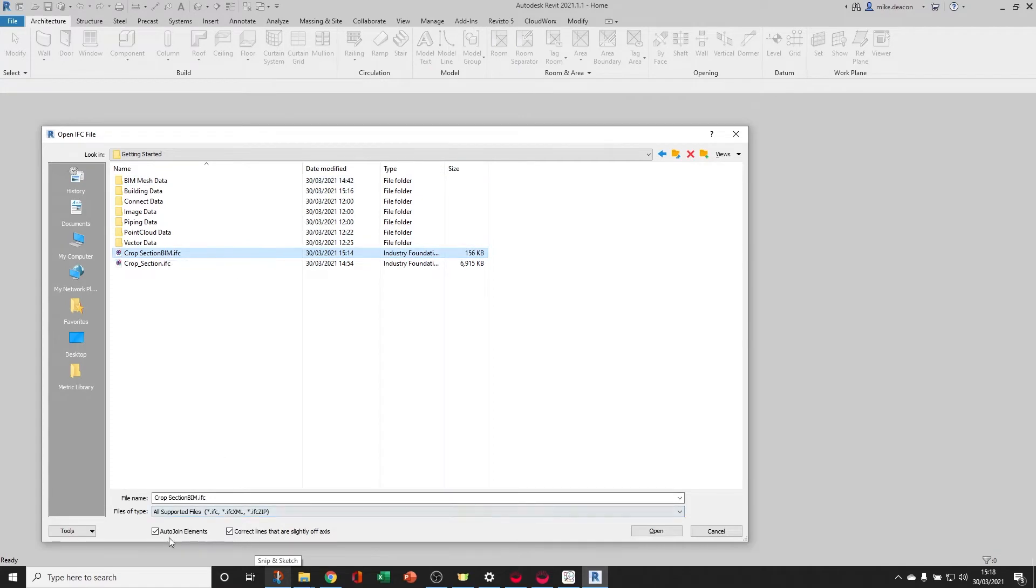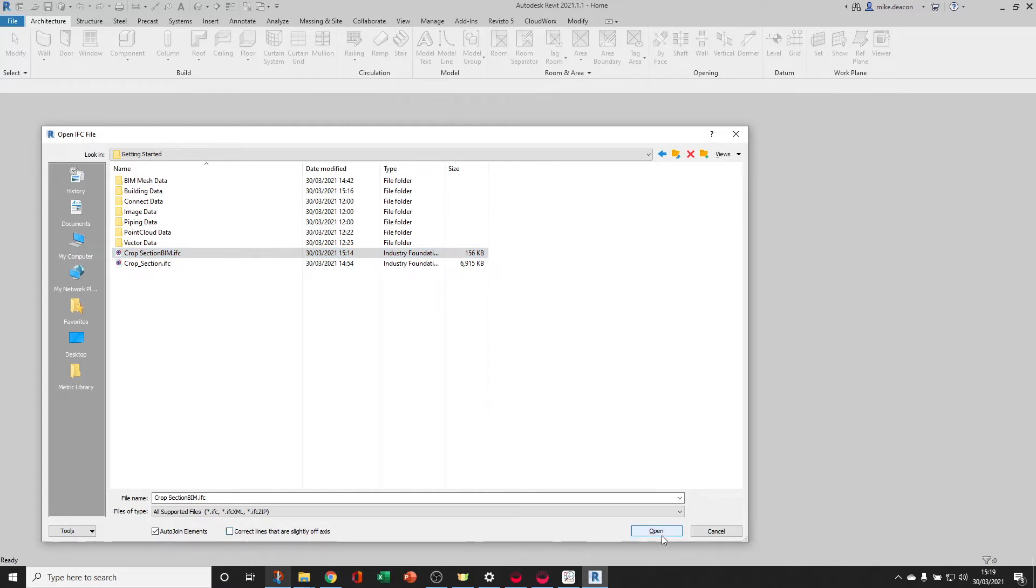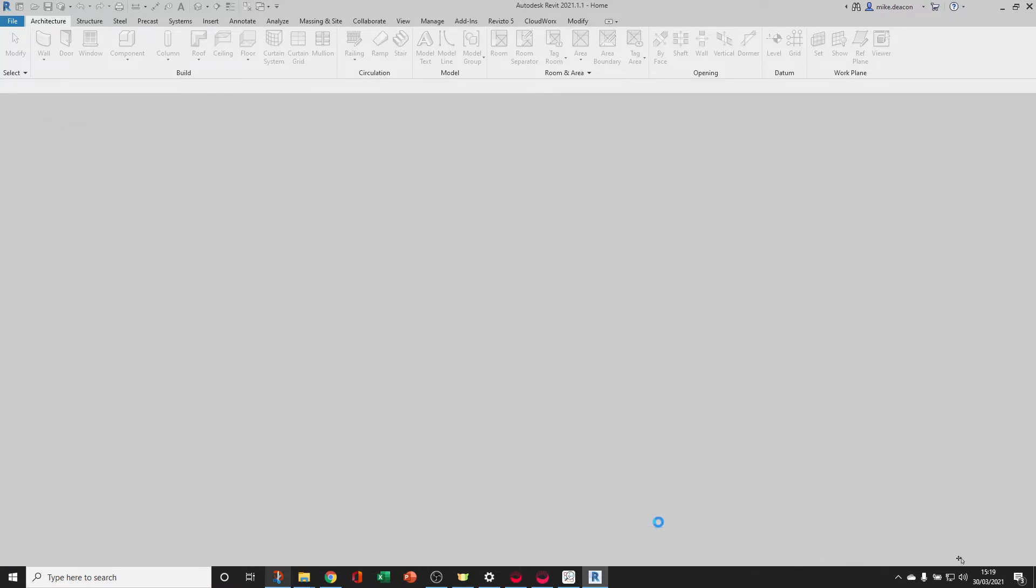Choose the BIM model. You want to keep Auto Join Elements ticked, but you can untick the other one as we've already squared off the angles. Press Open and Revit will convert the file into a Revit model.